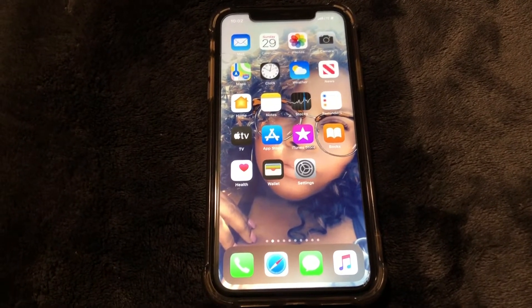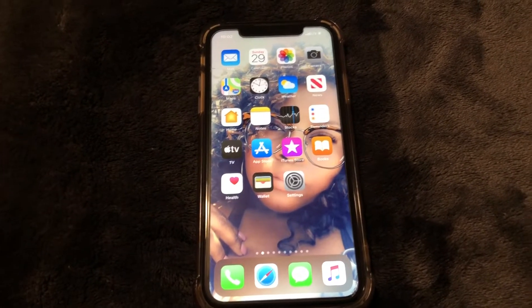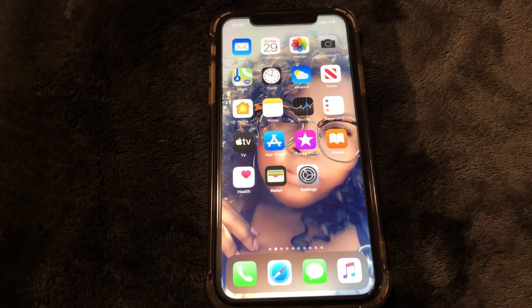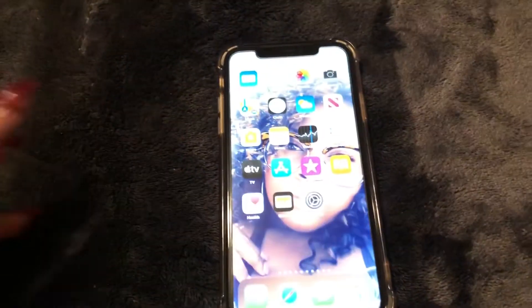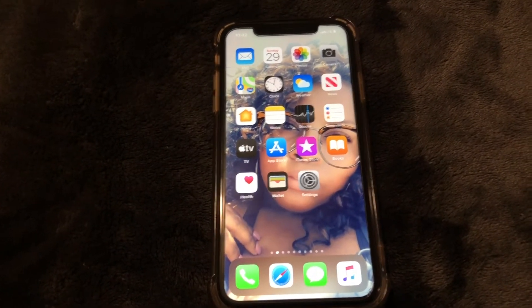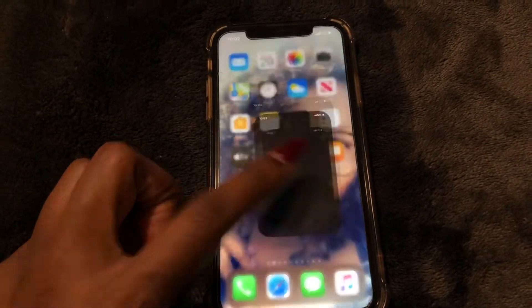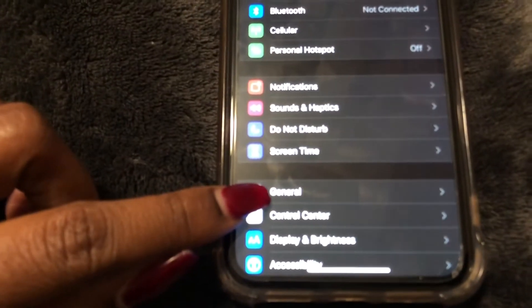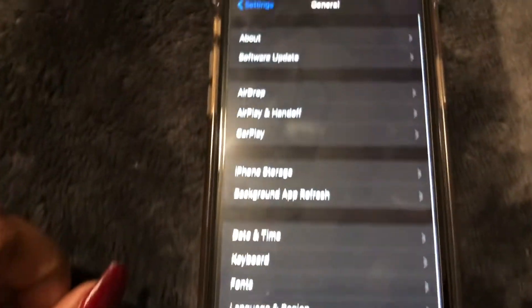There are two different ways that you can enable AirDrop so that you can share photos and whatever else with other users that have iPhones. The first way is going to be to go to your Settings, scroll down to General right here and select it, and then go to AirDrop.